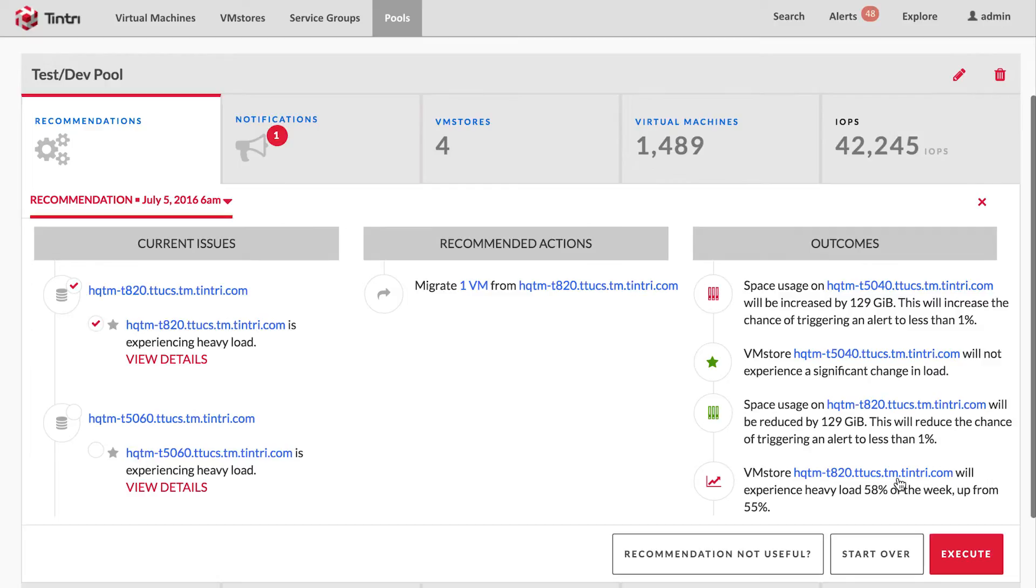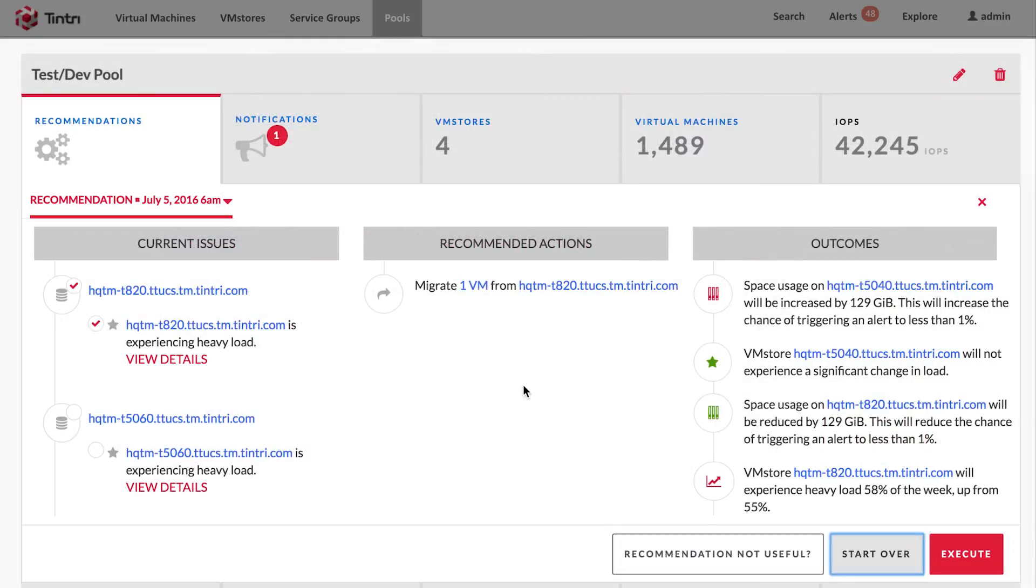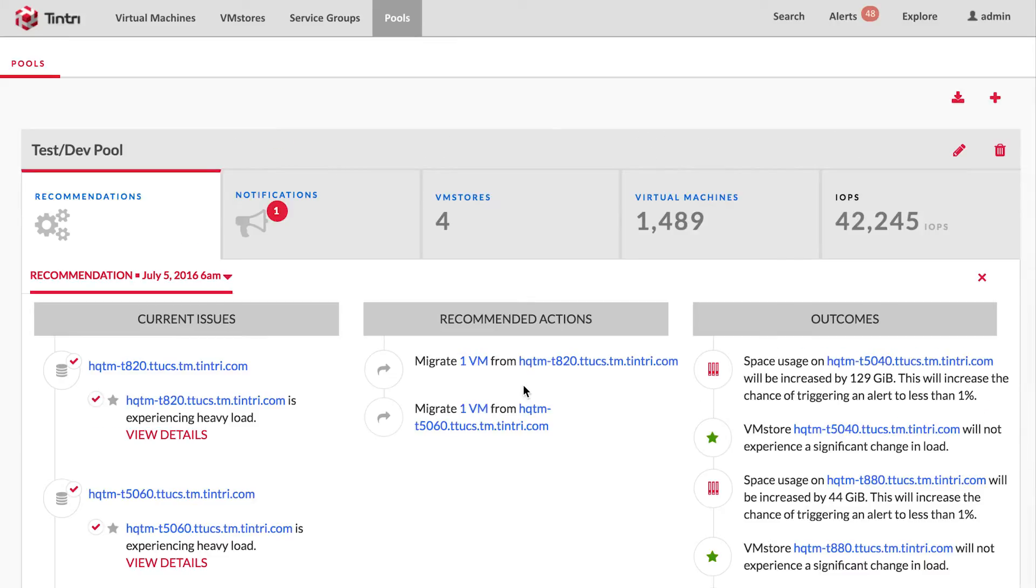At any given point in time, you can use the start over button to reset any changes that you might have made in the current session. What it does is it takes the recommendation back to its initial state.